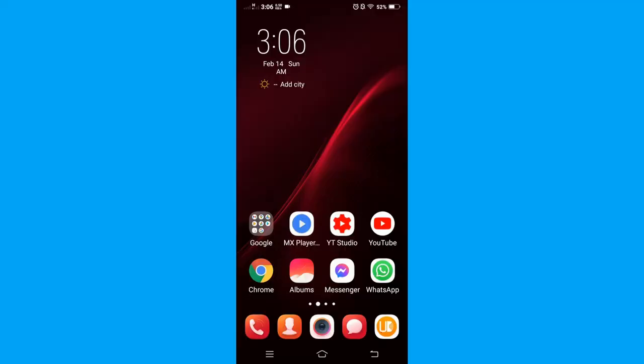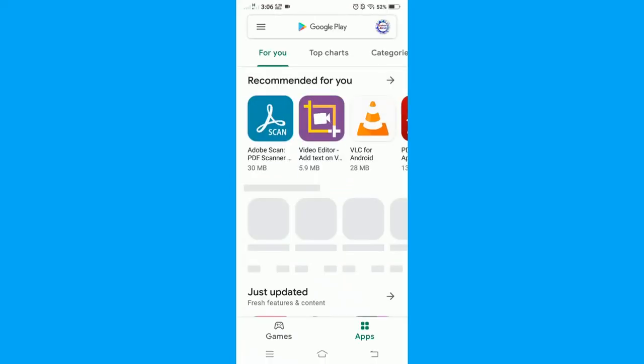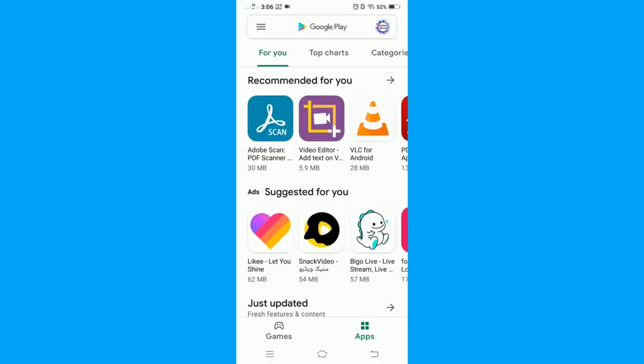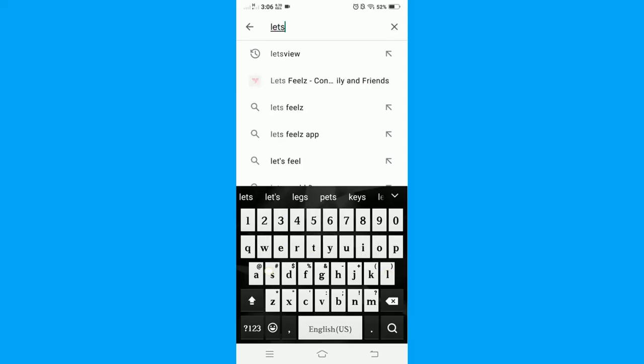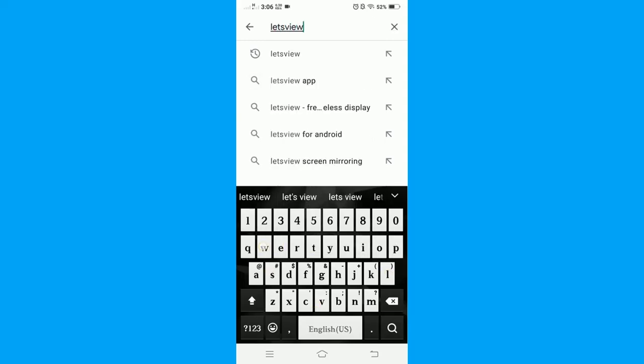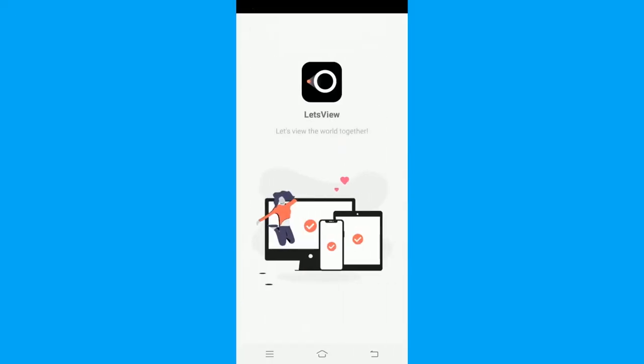Next, I want to show you how you can get the LetsView app on your phone. Now that we have gotten LetsView app on our PC, go to Play Store, search LetsView app. Install the same application in your smartphone. I have already installed, so open the application.